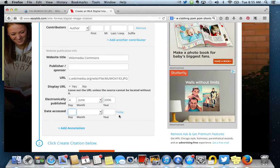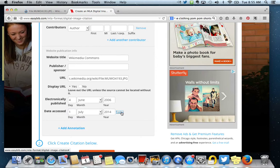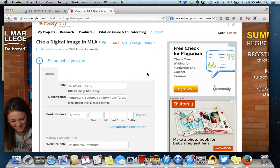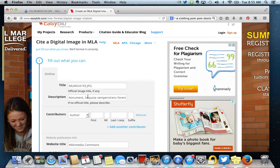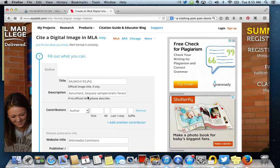And then the date accessed is today. You can just click that little dot right there and it will put it in there for you. So to review, I've got my file title, which I got from the title of the image. I've got a description, which I got because they had it on Wikimedia Commons. But if you find a picture that doesn't have a description, that's okay. Just describe it in your own words.